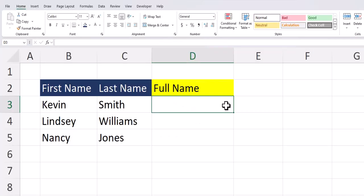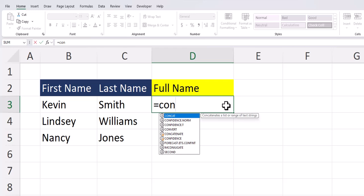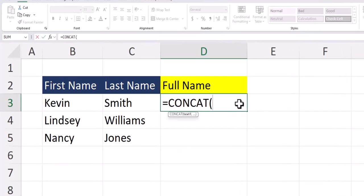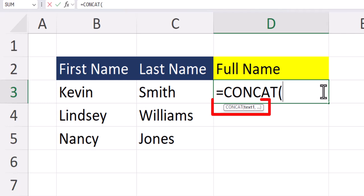The easiest way to combine names using a function is with the CONCAT formula. After beginning to type that in, you can click tab to enter the function. As you can see, with the CONCAT function the only required arguments are the text fields or cells that you want to combine.